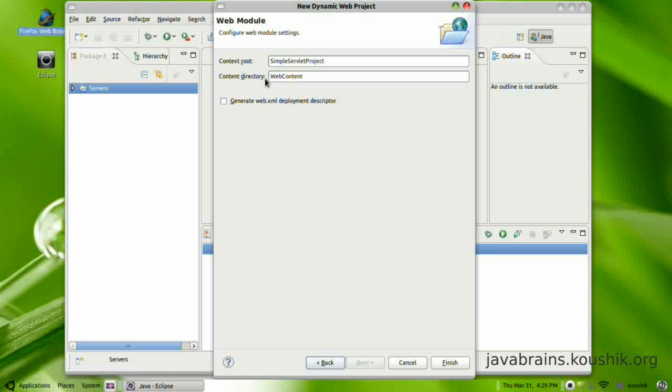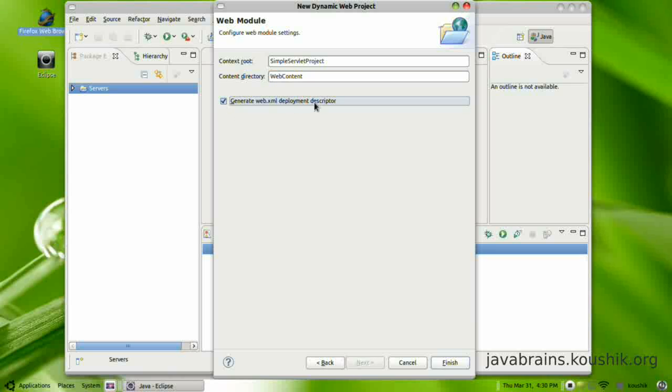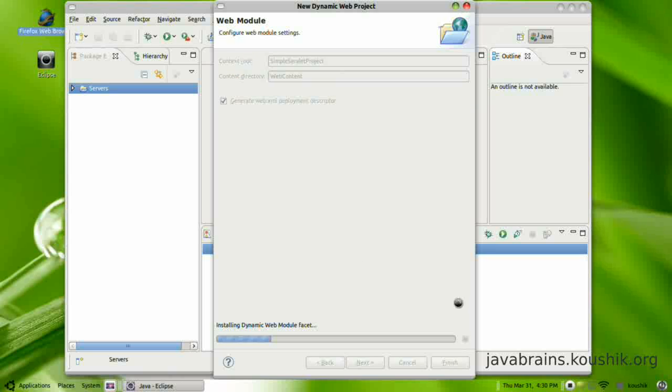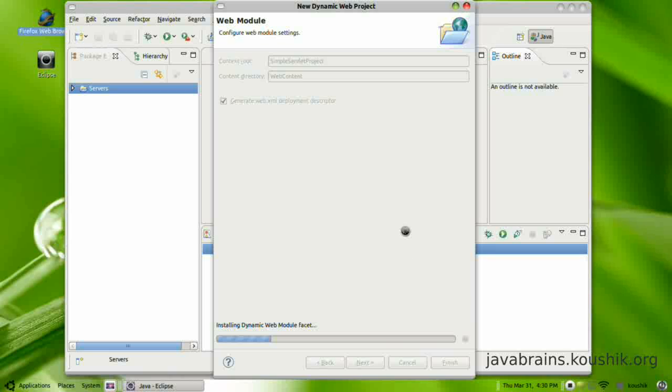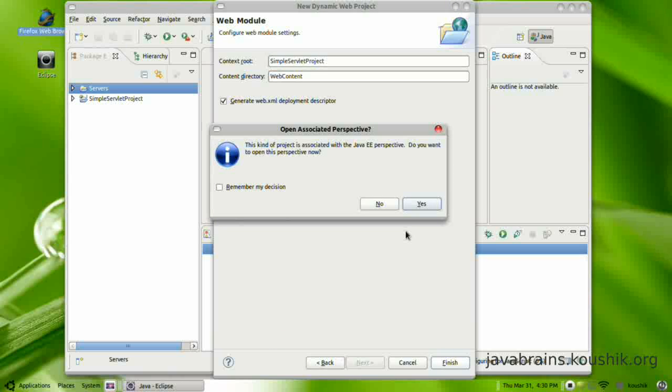Now it's going to ask me for the context root and content directory. This needs a little bit of explanation. Let me just leave this as default here and I will get back to that when we actually run the project. So I check generate web.xml deployment descriptor and click finish.